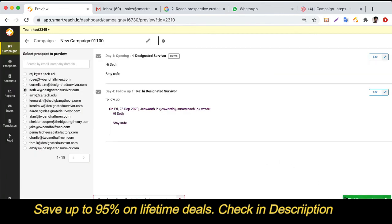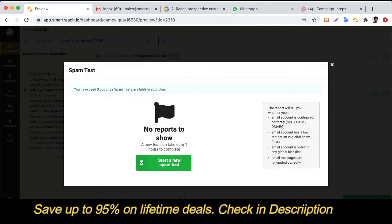You can also run a spam test in SmartReach, which checks whether your email is properly authenticated, whether you are listed on any global blacklists, and whether there are any problematic URLs — such as short URLs or broken URLs — in your email. This helps you fix any issues before sending the campaign.